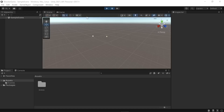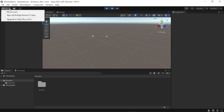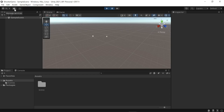Let's talk about the Unity interface. We have the menu options and the toolbar containing access to our Unity account. We have cloud services provided by Unity, and we can manage our services here. We also have the Plastic SCM.